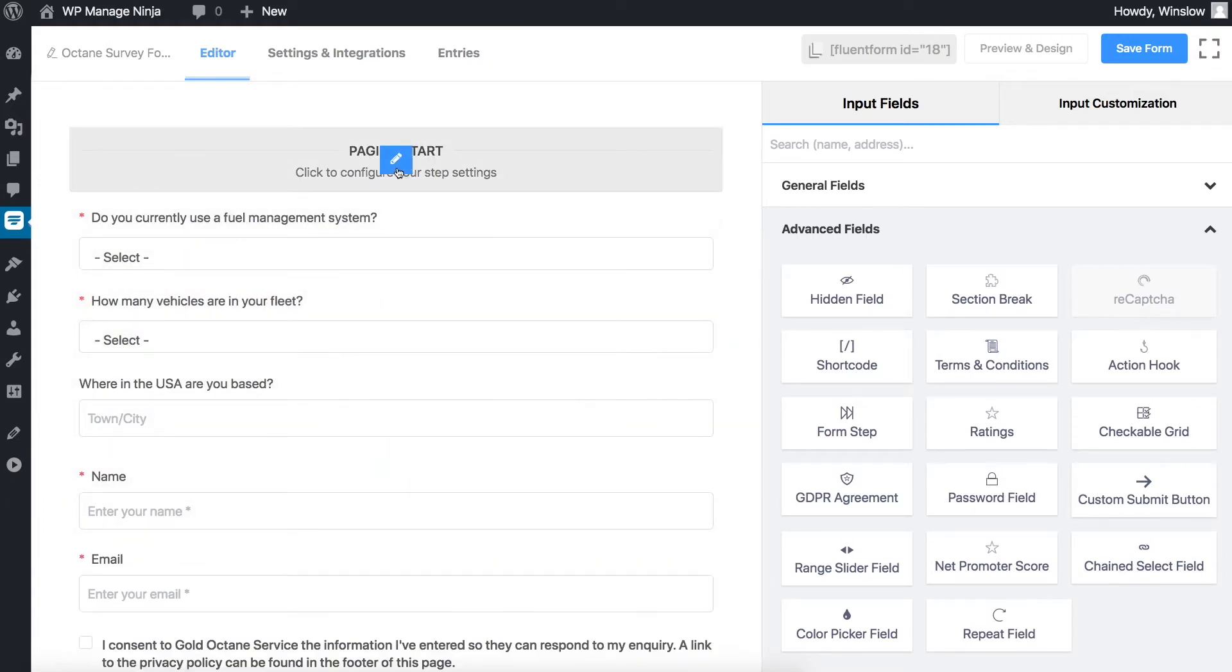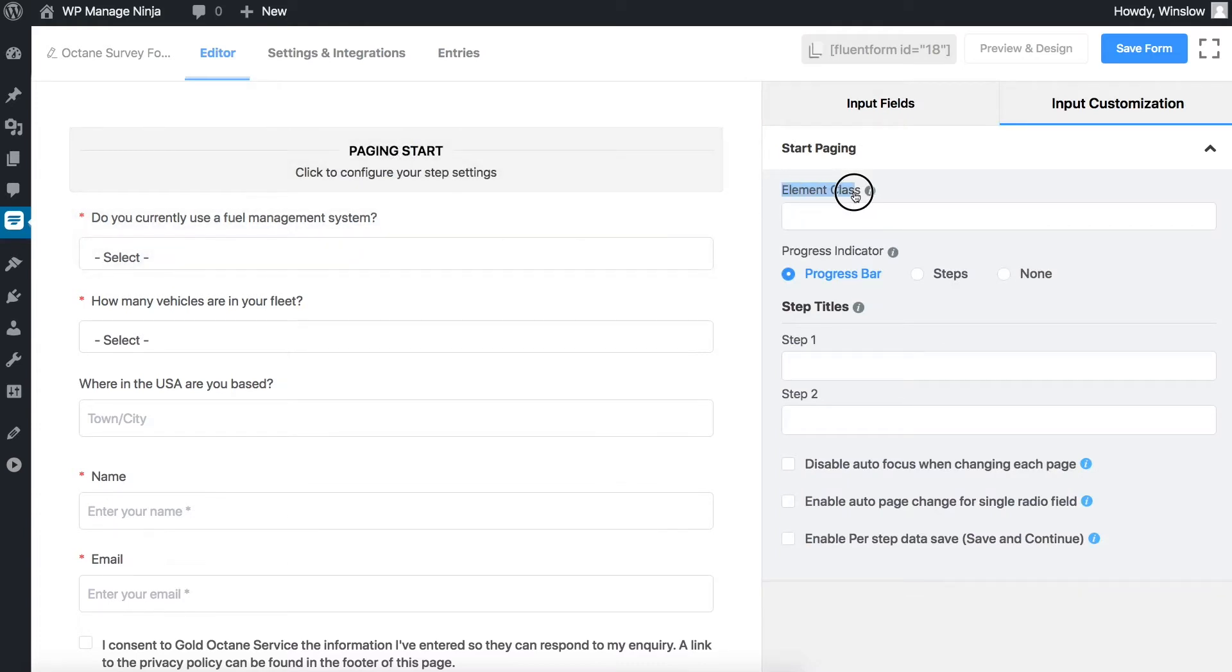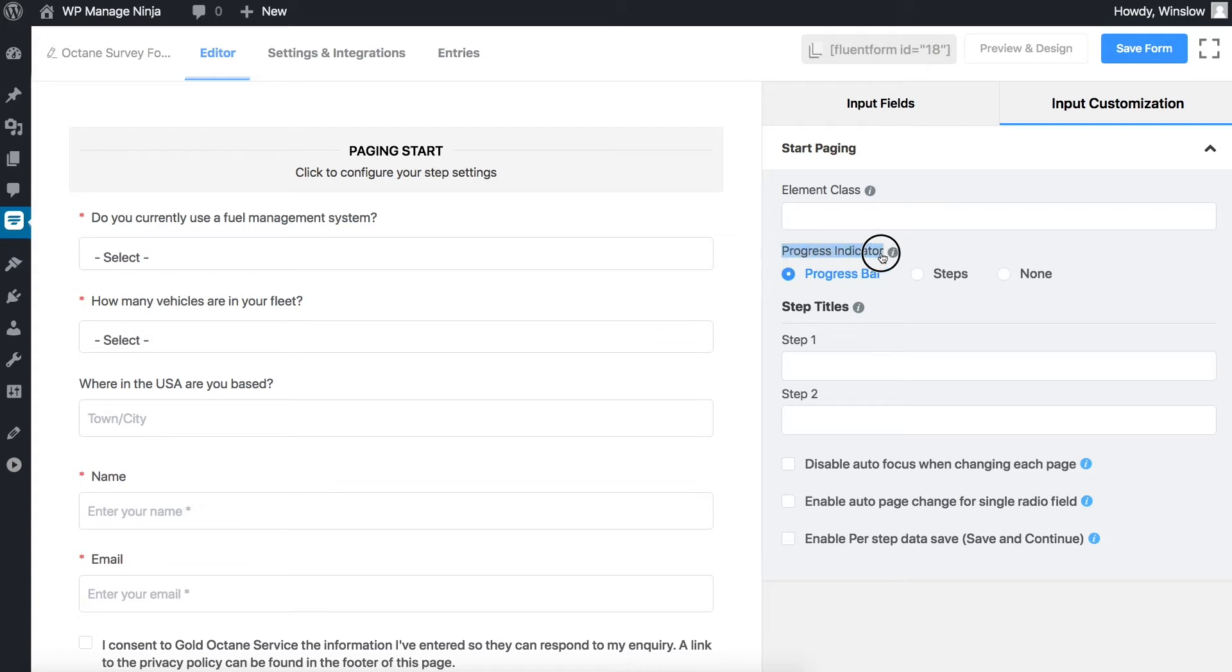Add custom CSS classes to the input field using element class. You will find three options here to choose the indicator bar style.